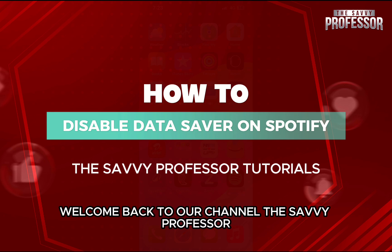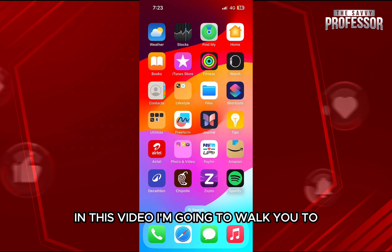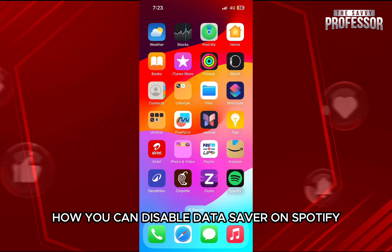Hello everyone, welcome back to your channel, The Sevi Professor. In this video, I'm going to walk you through how you can disable data saver on Spotify.